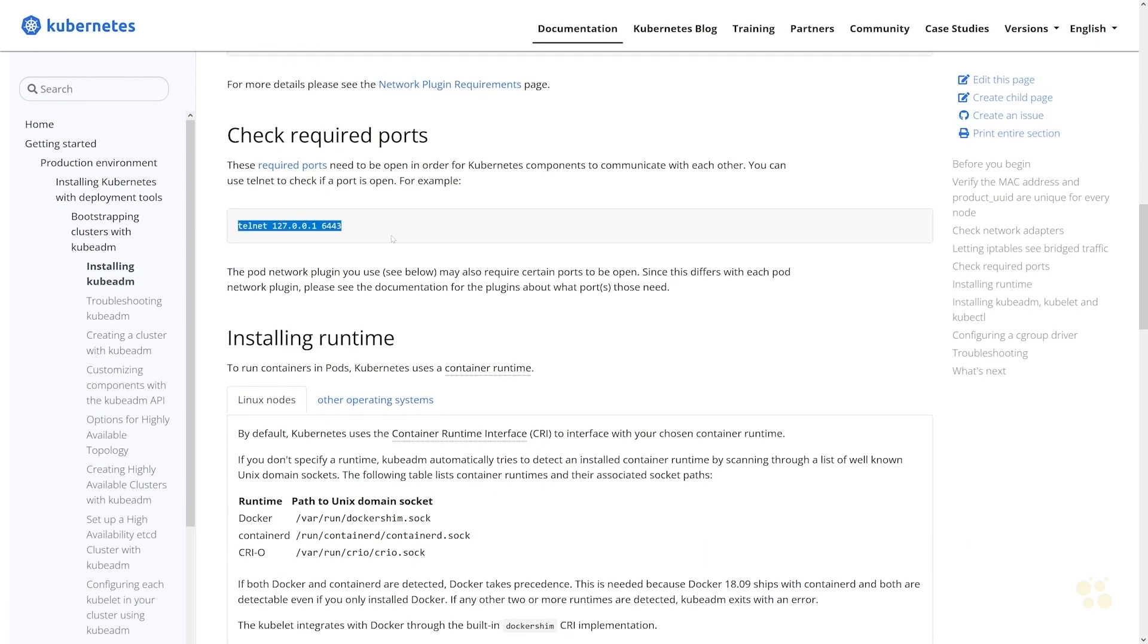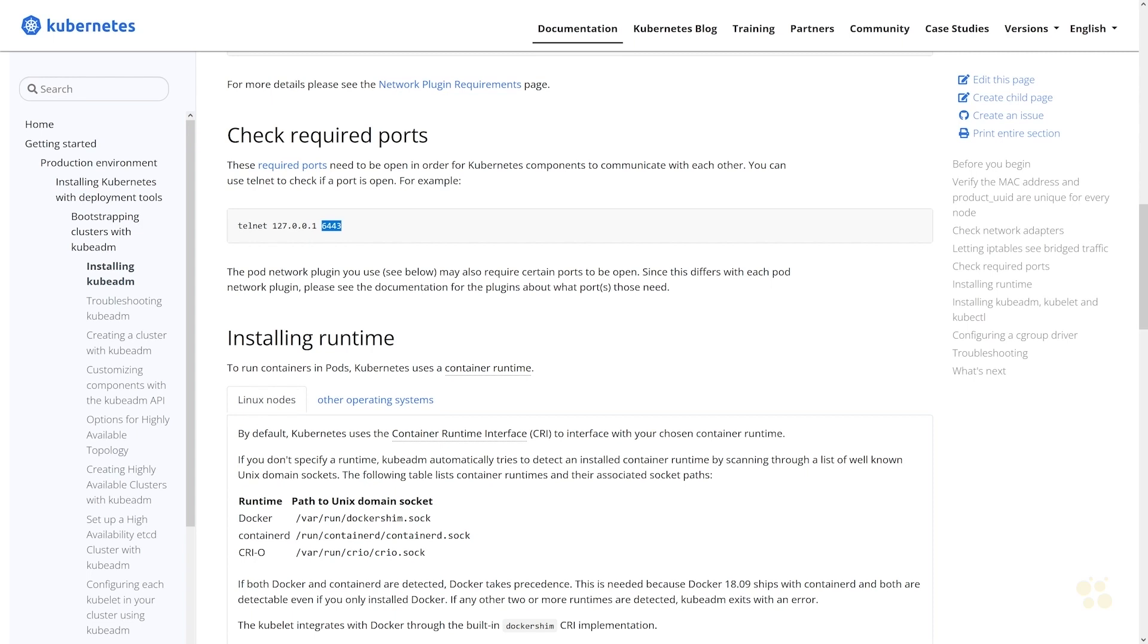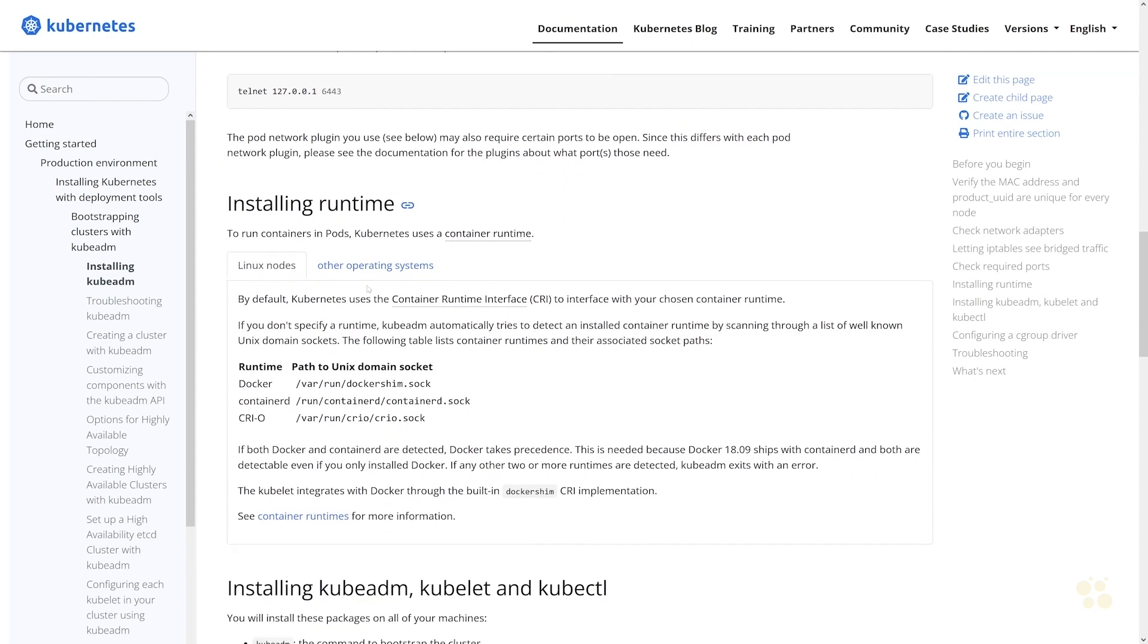SSH will be the only port that we are allowing inbound access to at the moment. Now they do provide a telnet command that you can use in order to validate connectivity, but at this point we don't have any services that are actually listening on TCP 6443. You'd actually have to install the cluster node first and get the API server up and running, and then that would be listening on 6443, and then you could use this telnet command to validate that you actually do have connectivity to that port on a particular node.